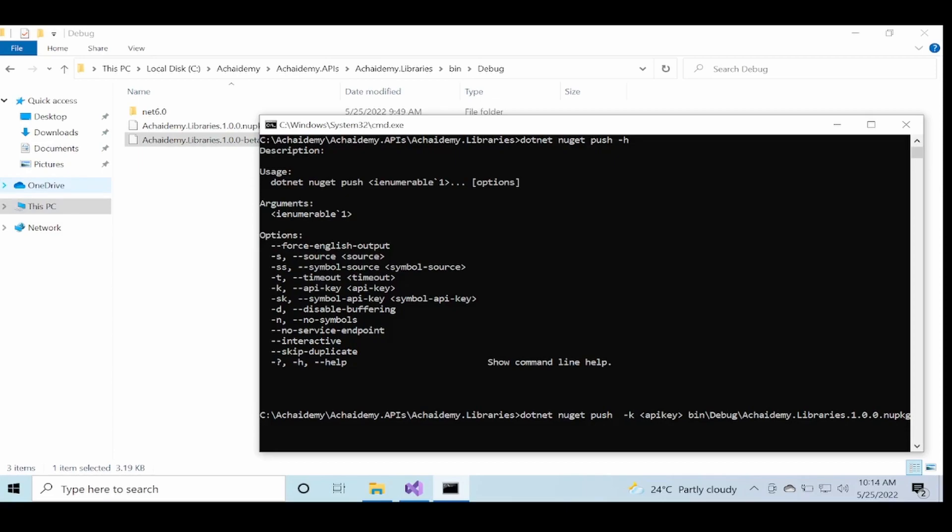So these have been the steps to create NuGet packages and then push it to a server. In a later video, we'll look at how to use Visual Studio to manage NuGet and publish, push everything using Visual Studio, but that will be a separate video. Thanks for watching and don't forget to subscribe to my channel for future notifications and videos.